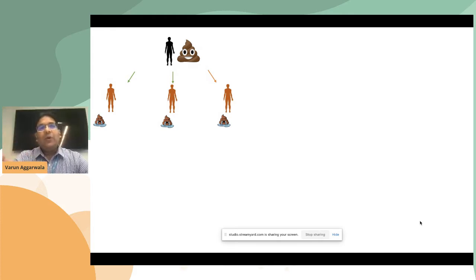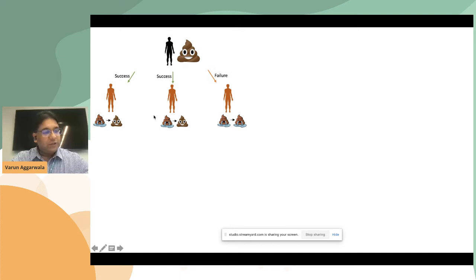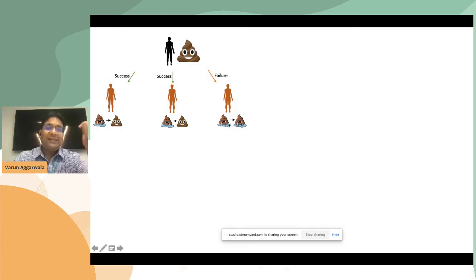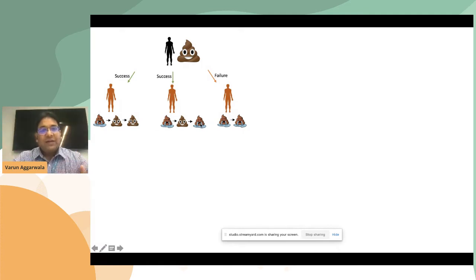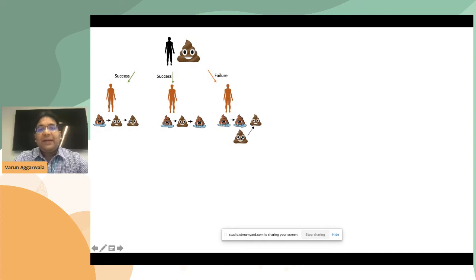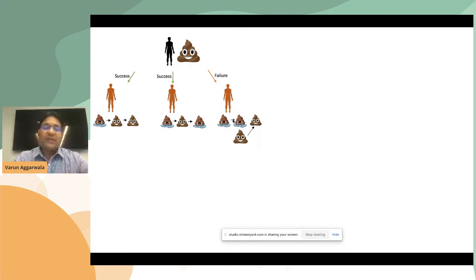We do a typical fecal transplant on these three individuals. It was successful in two but not the third — an open question. Tracking them over time, the first individual had no relapse and was symptom-free, but the second had a relapse. Why did FMT, which was initially successful, result in a later relapse? In the third individual with an unsuccessful FMT, we repeated it with the same donor stool and this time it was successful — another open question.